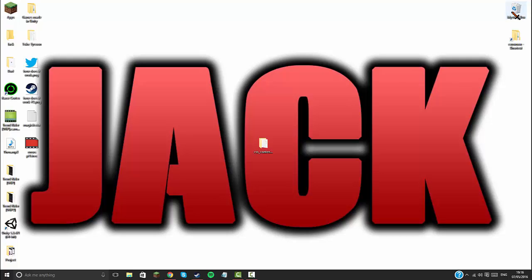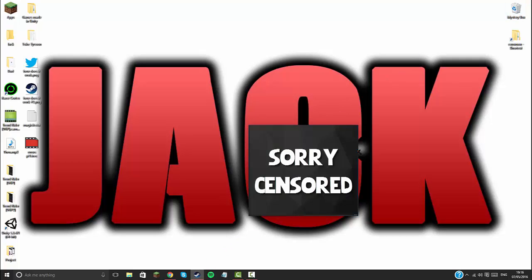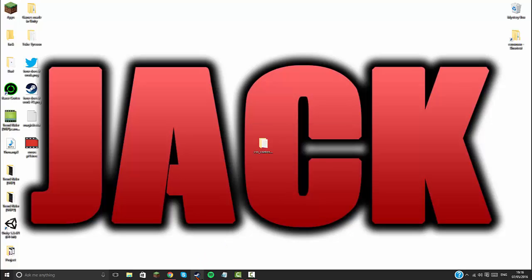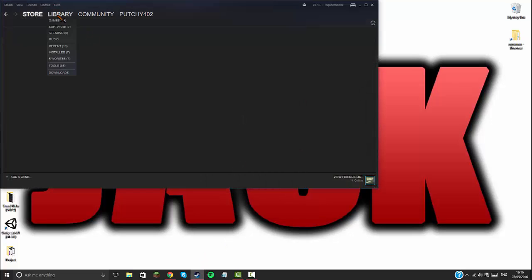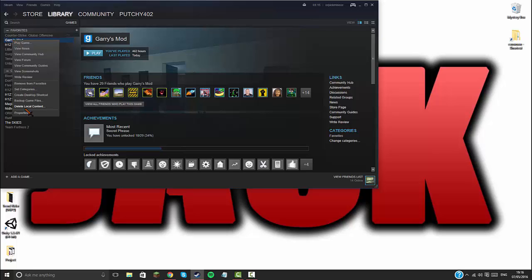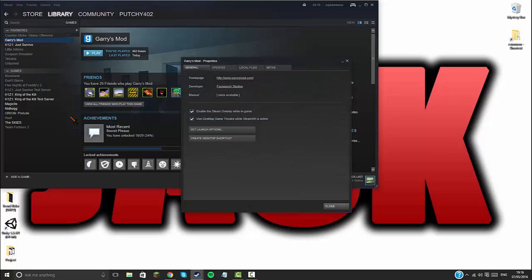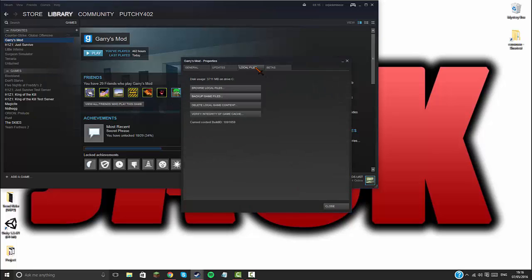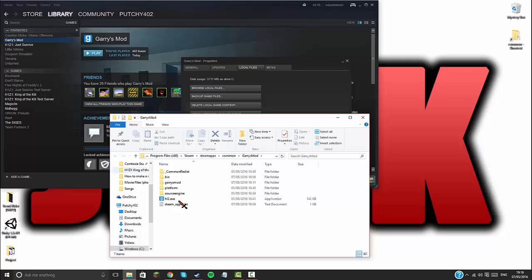What you're going to want to do is go into Steam, go to library, go to your Garry's Mod folder, click properties, go to local files, browse local files.